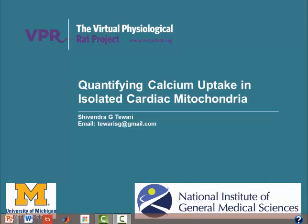Hi there. Thanks for tuning into this video. My name is Shiv and I'll be presenting today the implementation of mathematical modeling in identifying calcium uptake pathways in cardiac mitochondria. This work was published last year in the Journal of Physiology and was supported by the Virtual Physiological Rat project, about which you can learn more at their website.